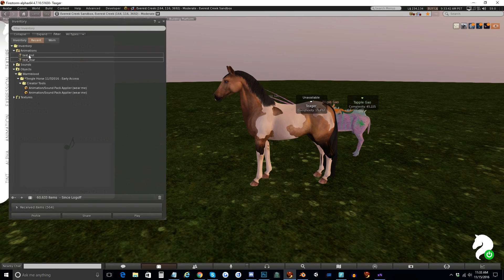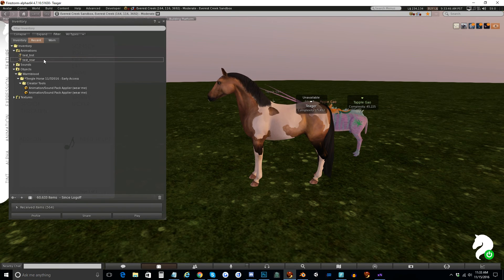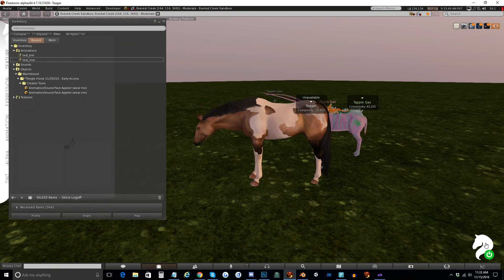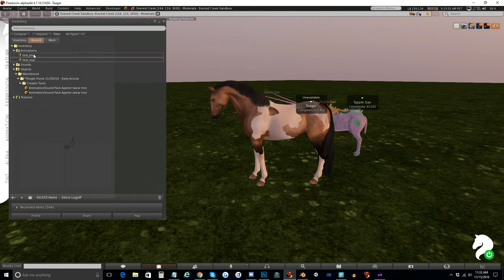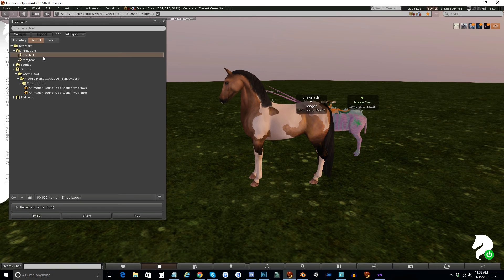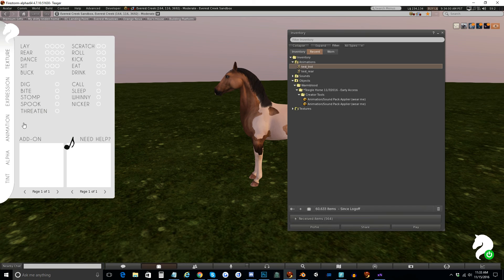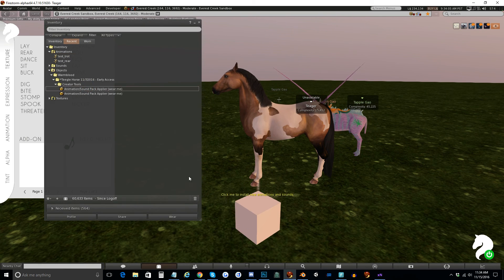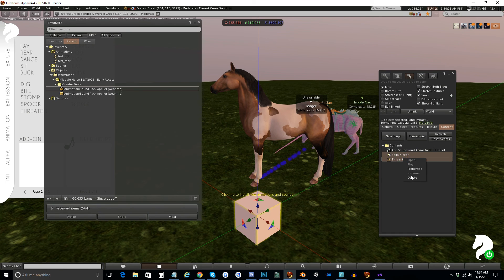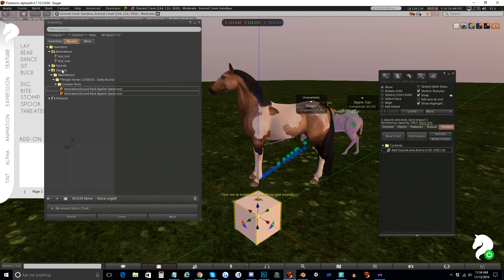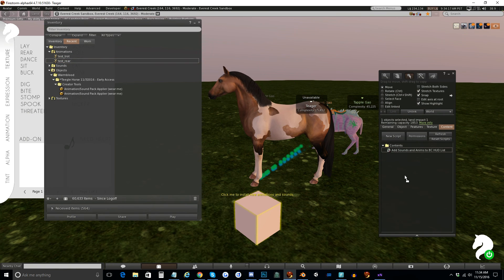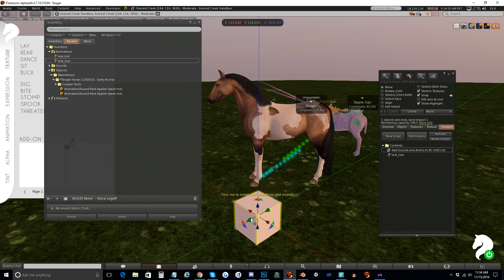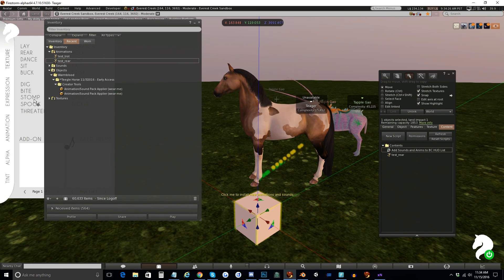The last thing I'm going to do is I'm going to put these in an applier. I do not right now have the AO applier to show you for the trot, and I'm hoping that that will come soon, and then I'll be able to do another video about that. But I do have the applier for the animation tab on the hood over here. So I'm going to drop an animation and sound pack applier down here. Edit it. Get rid of what's already inside of it. And I'm going to put test rear in there. So now when I wear this or when your customers wear this, they will see test rear appear in here by default.